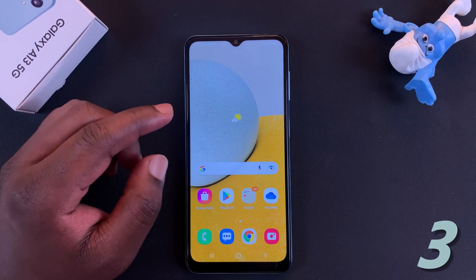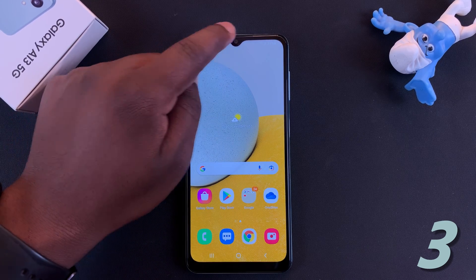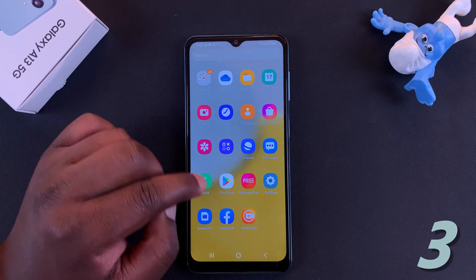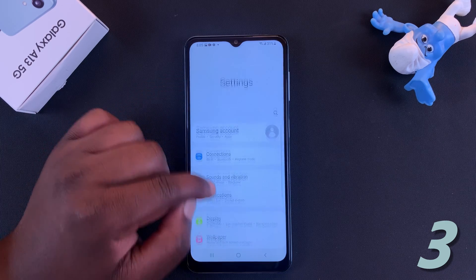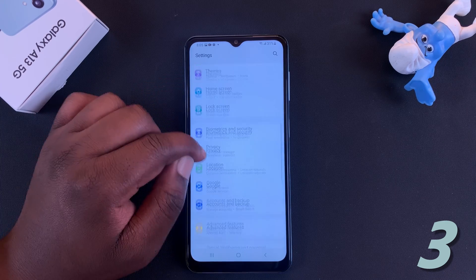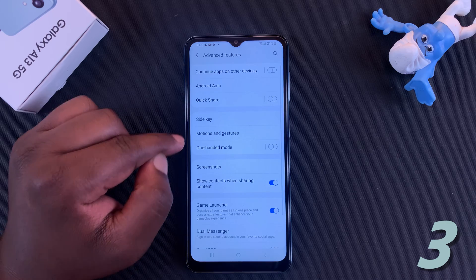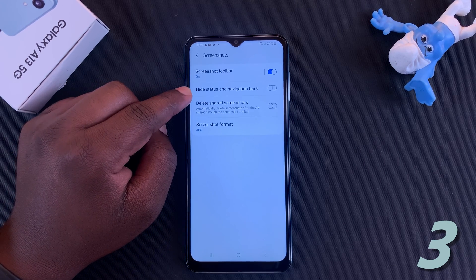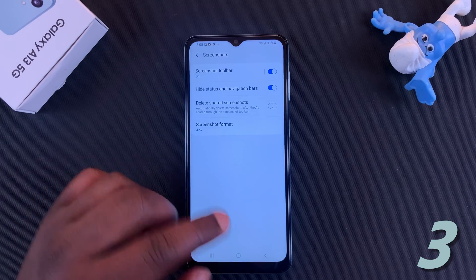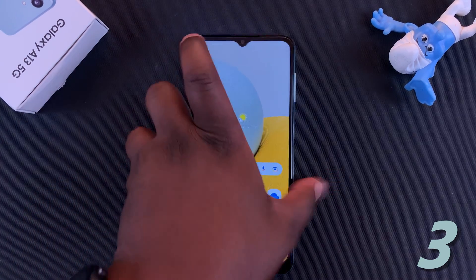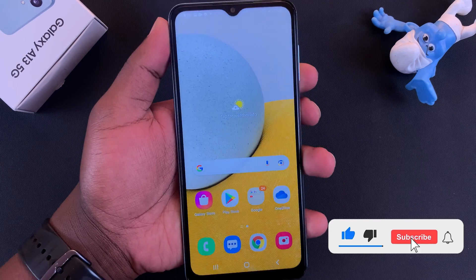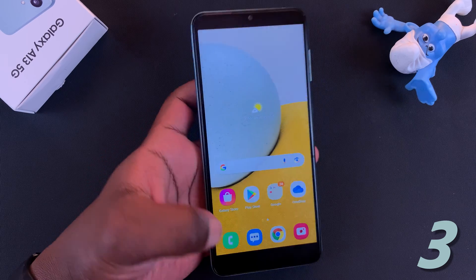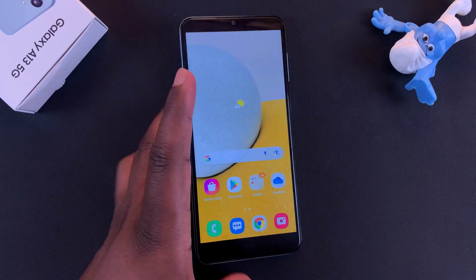Still on the subject of screenshots, you can choose to take screenshots without the status bar at the top and without the navigation buttons at the bottom. To do that, go to Settings, then Advanced Features, then Screenshots. Here you can choose to hide status and navigation bars when taking screenshots. Turn that on, and now when you take a screenshot, the status bar and navigation bar will not be captured.